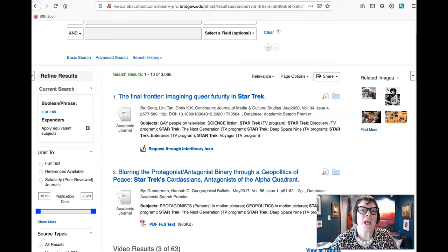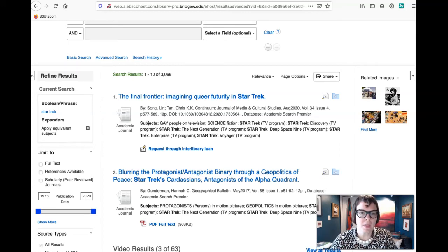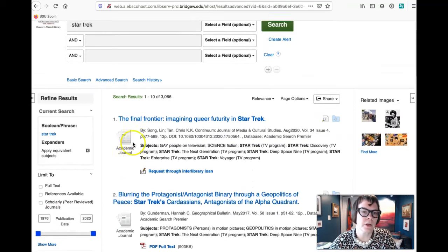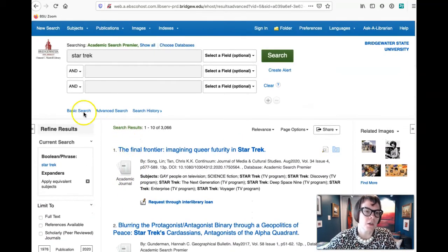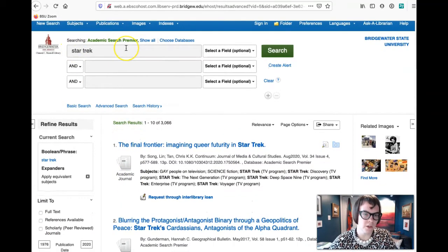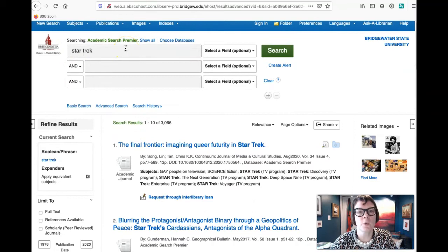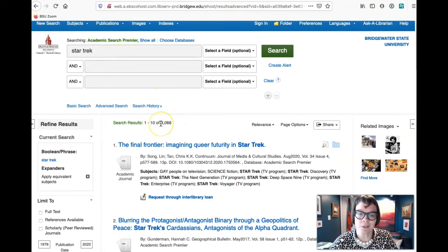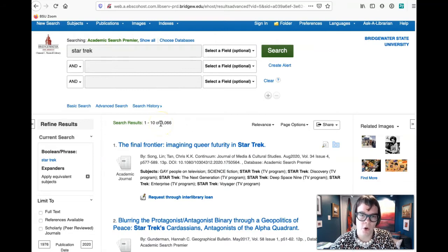Hi everyone, okay, so you've managed to find your way into the library databases and now we want to actually run a search. I've pre-populated this here, so let's just say I wanted to do a search for Star Trek. What we're going to see here is an awful lot of resources.